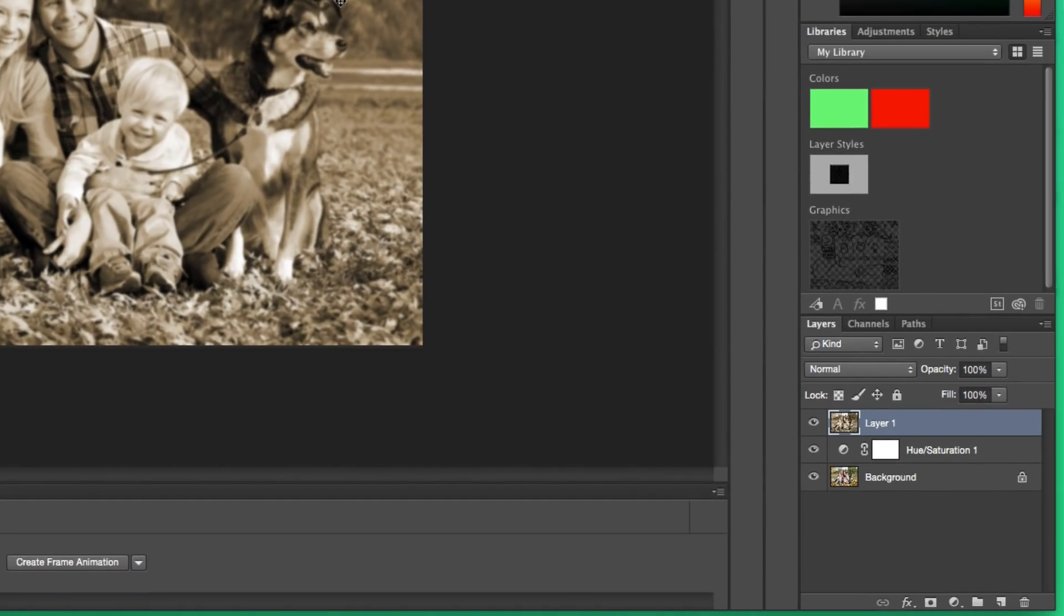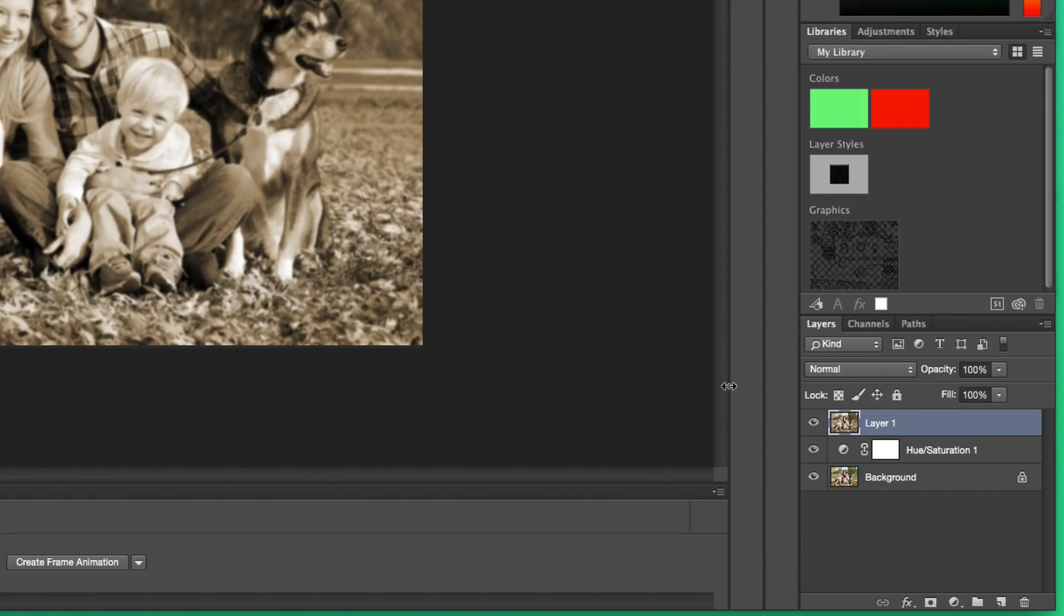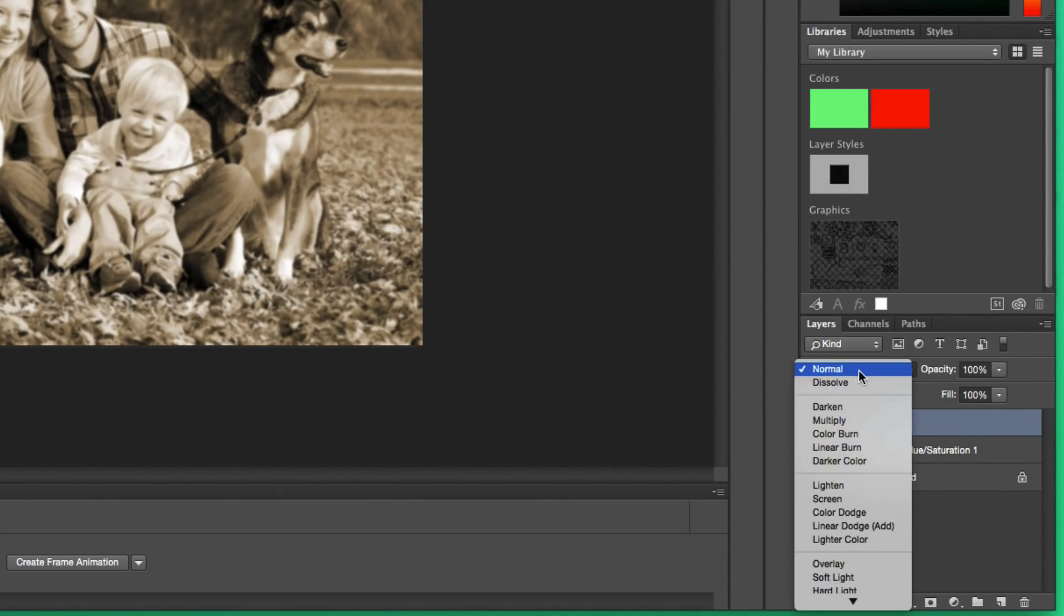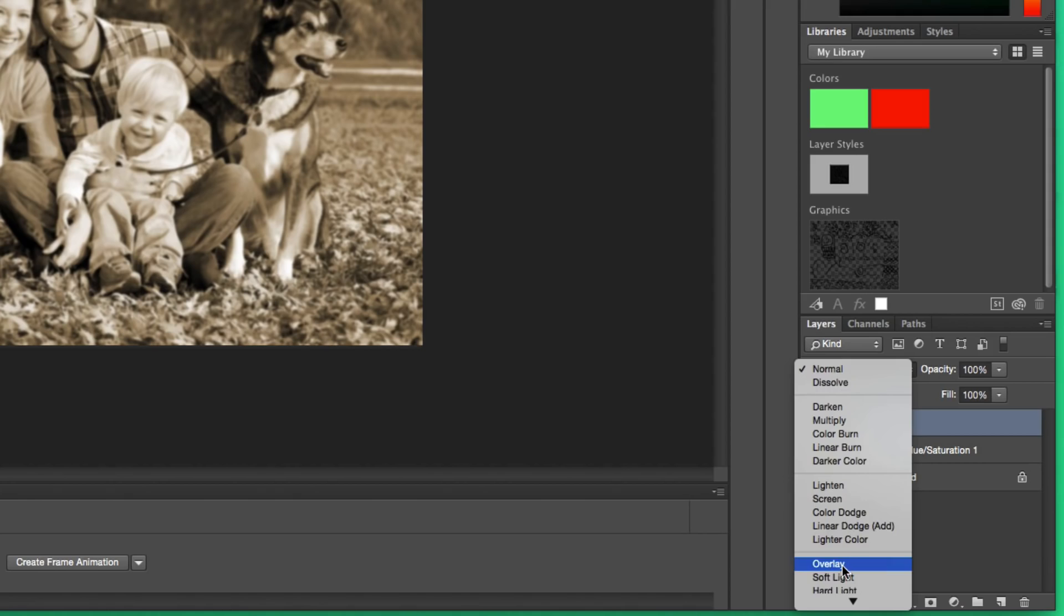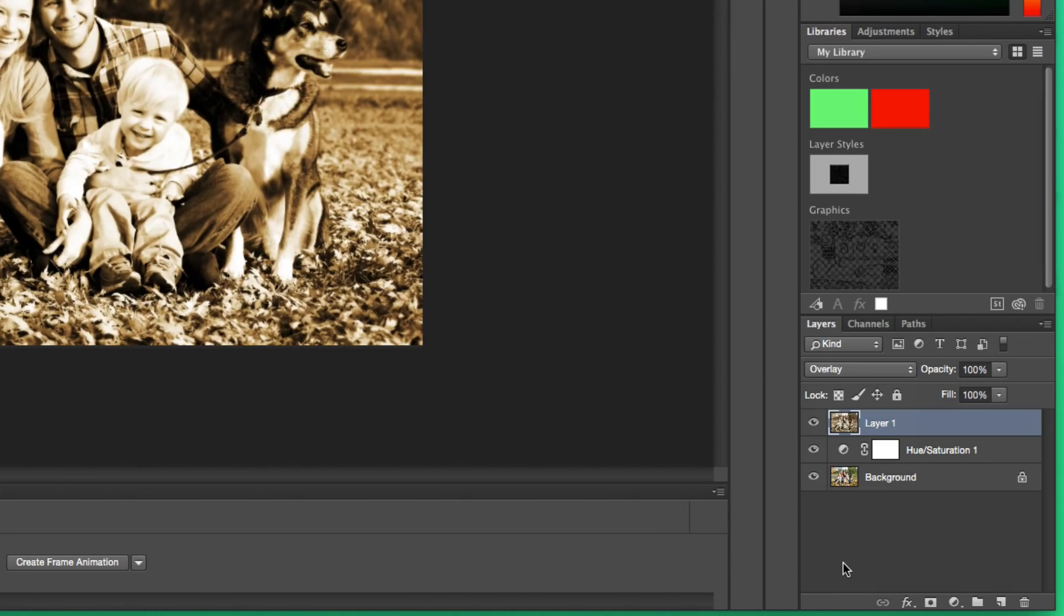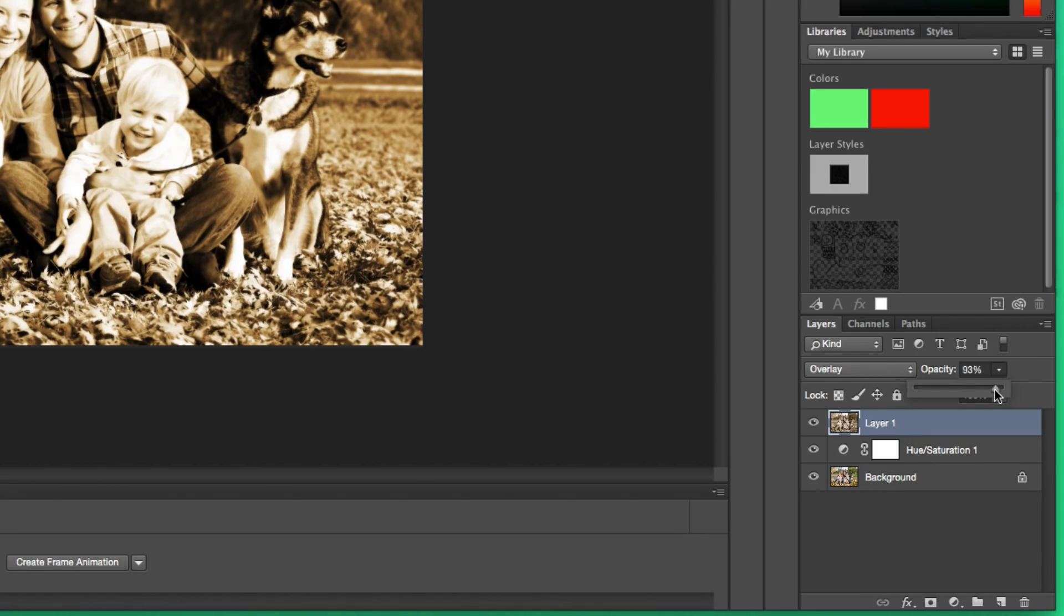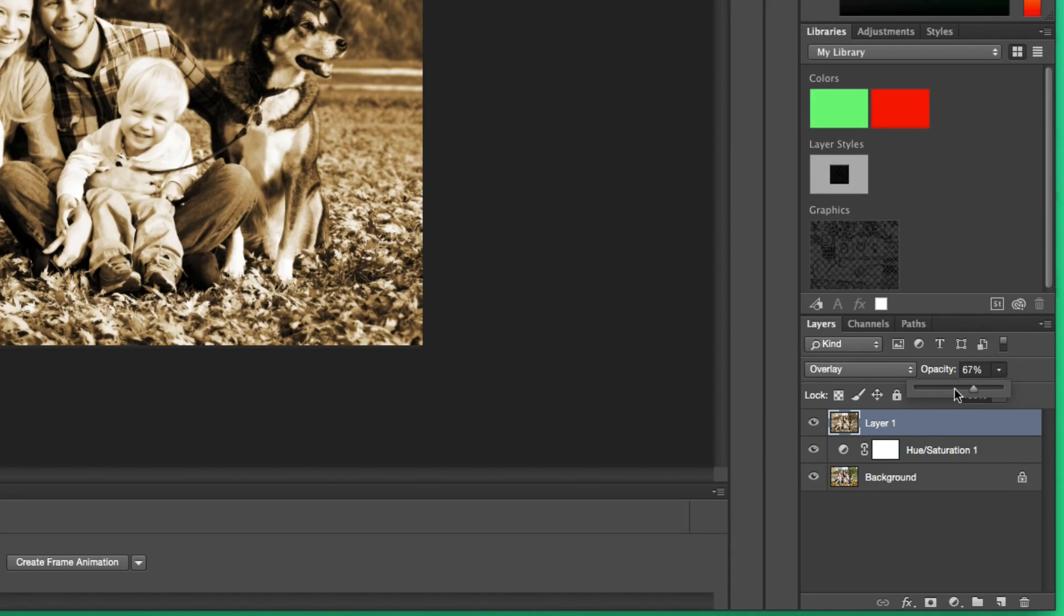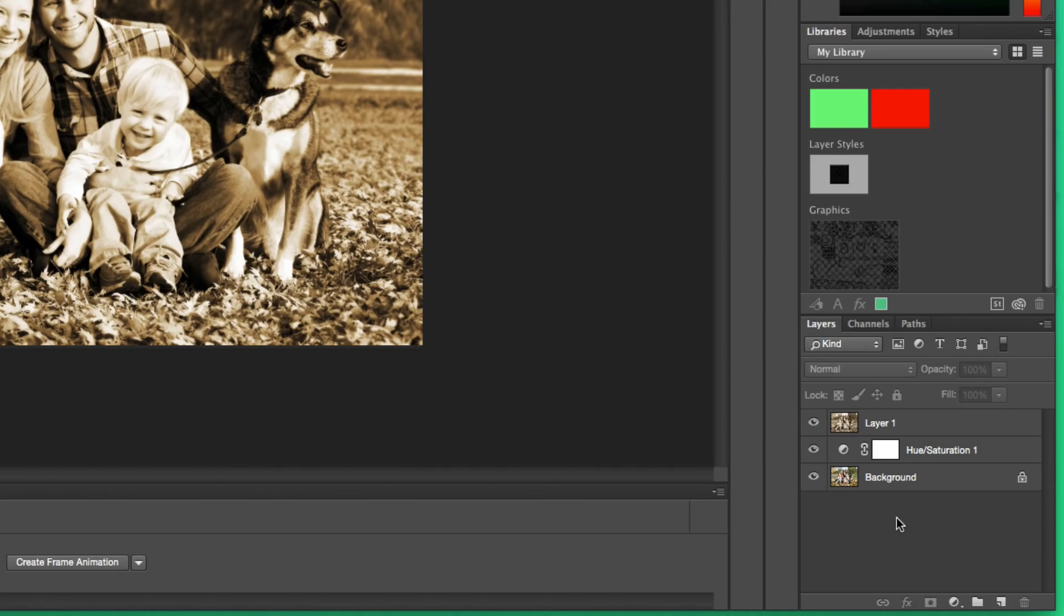Now, we're going to change the layer blend mode to Overlay and the opacity down to 67%. Go ahead with that layer selected and change it to Overlay. Then change the opacity down to about 67% - anywhere between 65 and 70 will be fine. We'll leave it at 67%. You can either drag the slider or type in 67.